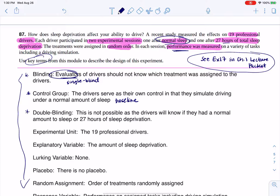The next one they talk about is double blinding. It's not possible for the drivers to be blind, because they're going to know if they were dealing with the normal amount of sleep or the sleep deprivation. The experimental units are the actual people or objects that receive treatments, and we were told we had 19 drivers — so those are my experimental units.